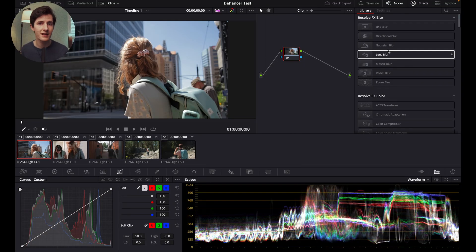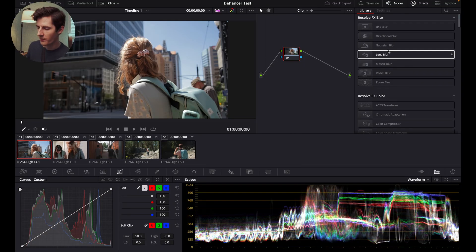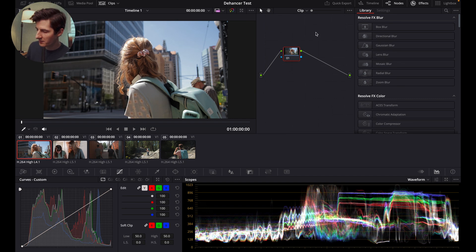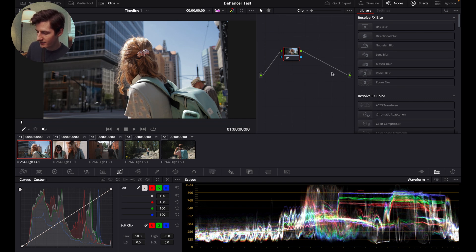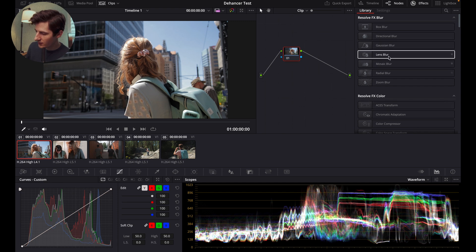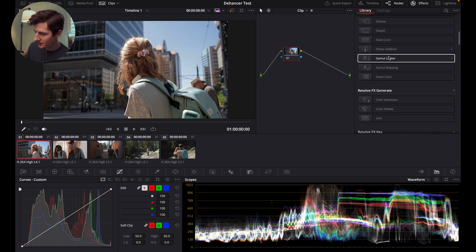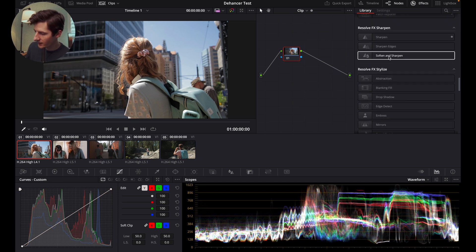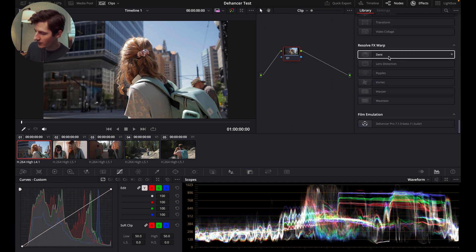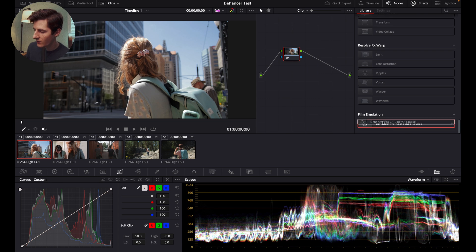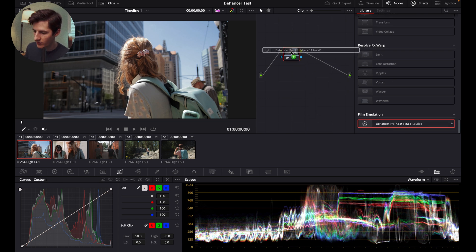All right, so first we're gonna see how Dehancer works in DaVinci Resolve, and then we'll look at Affinity Photo. So jumping into DaVinci Resolve, we know that Dehancer is an OFX plugin, so it's gonna be here in our effects. If we just scroll down to the very bottom, we have film emulation, and then we can drag Dehancer Pro onto our footage.